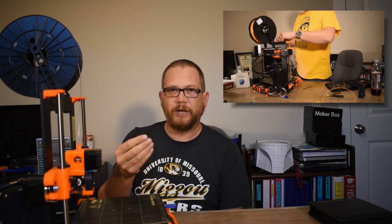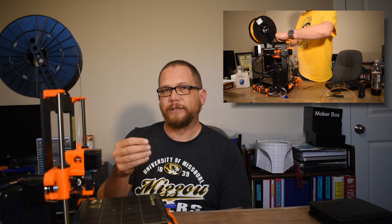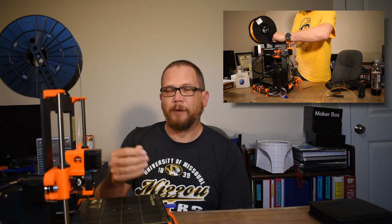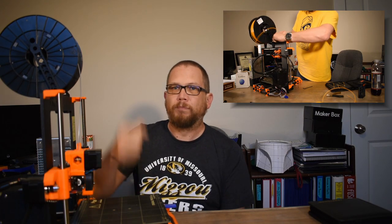A cold pull - you heat the hot end up to about 90 degrees C, so you get your filament where it starts to soften up, not necessarily melt but it starts to soften up, and then you pull it out of the hot end. What that's supposed to do is it's supposed to remove dirt and debris and other materials that might be stuck in there.